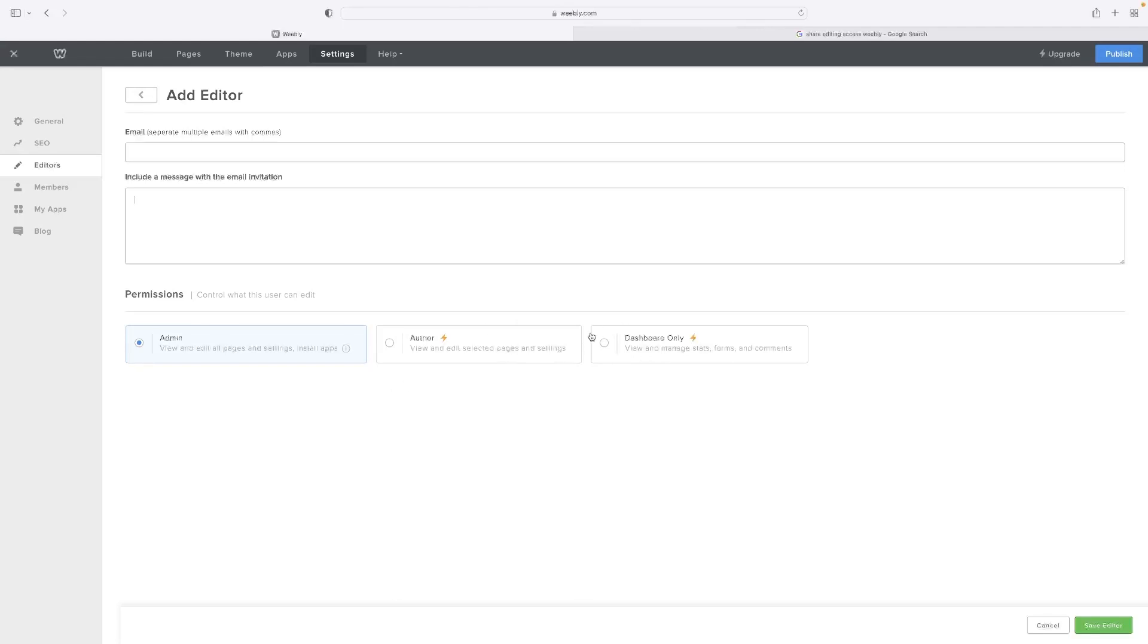Obviously, two of them are locked behind the premium paywall. So to give people authorship or dashboard only status, you'll have to pay for that. However, you can give them the ability to view and edit all the pages and settings and install apps on your site for free.